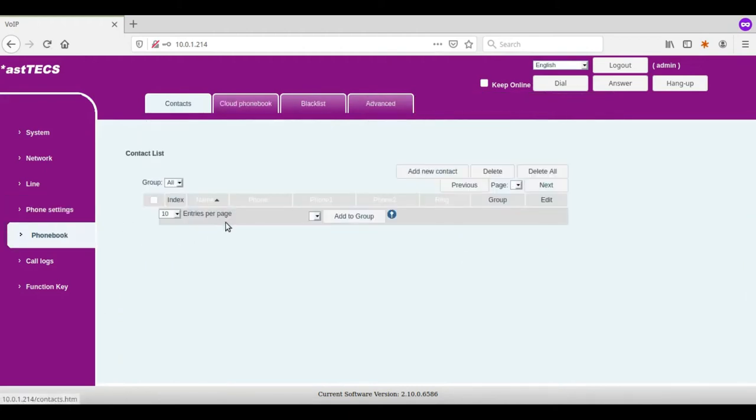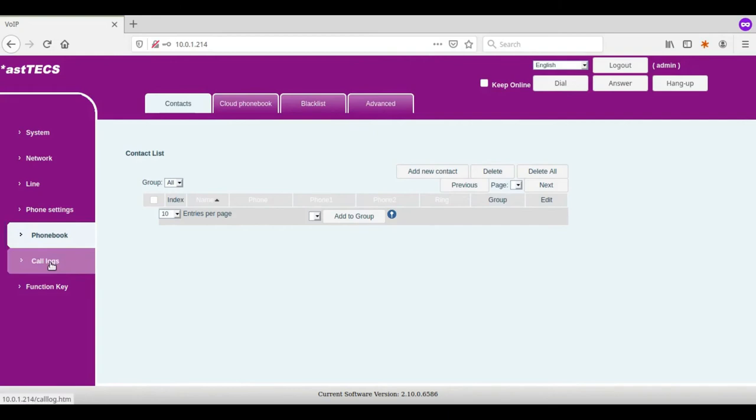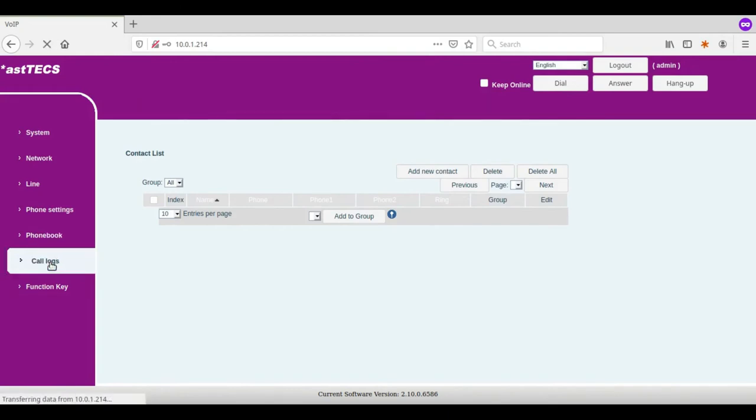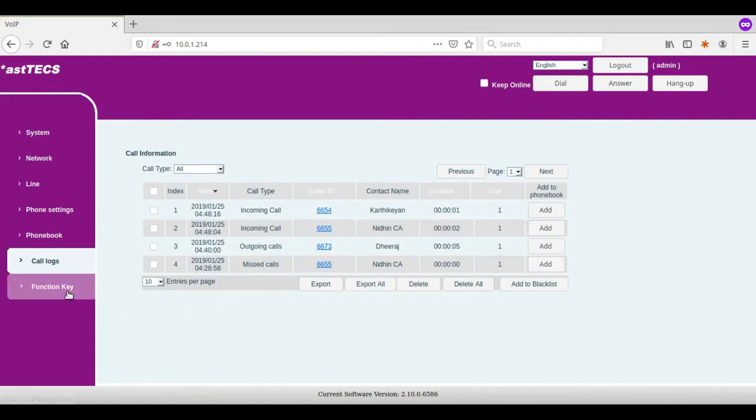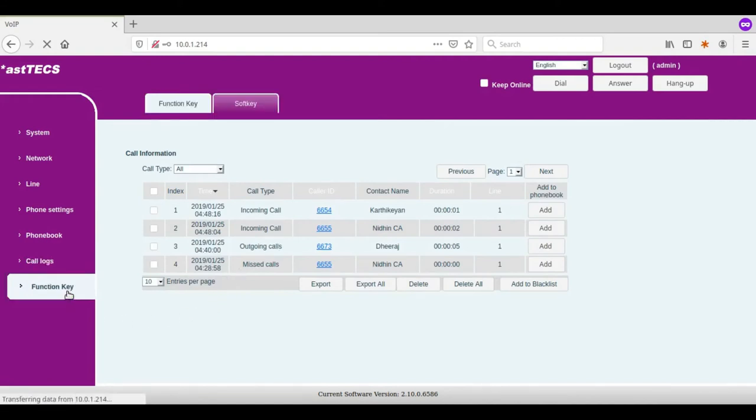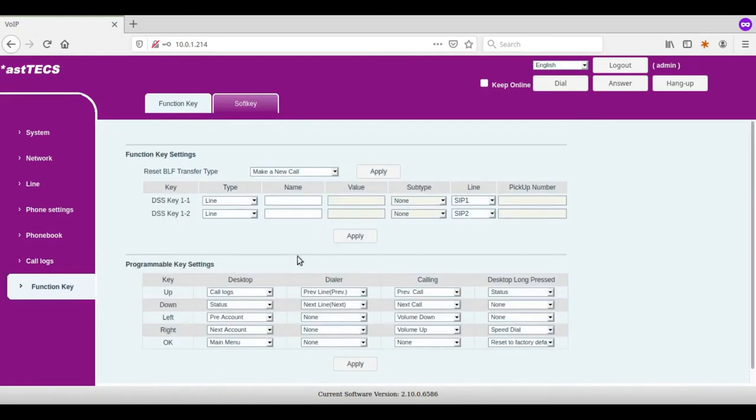Using phonebook you can add contacts to the IP phone. In call logs you get the complete call history of the calls made both incoming and outgoing, including the duration. Using function key you can select options for different programmable keys available on the IP phone.